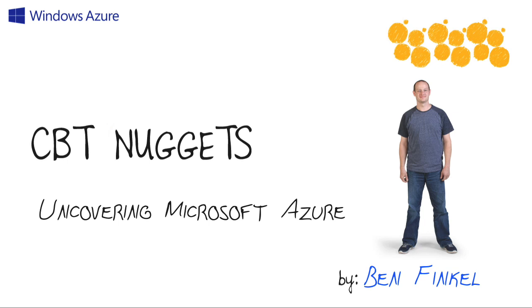Uncovering Microsoft Azure. Hey everybody, this is Ben Finkel, and in this nugget, let's talk about what makes Microsoft Azure such a cool and compelling cloud service provider in the marketplace today. I want to talk a little bit about what Microsoft Azure is, how it stands out against its field of competitors, and what makes it interesting for you personally as a cloud solution.